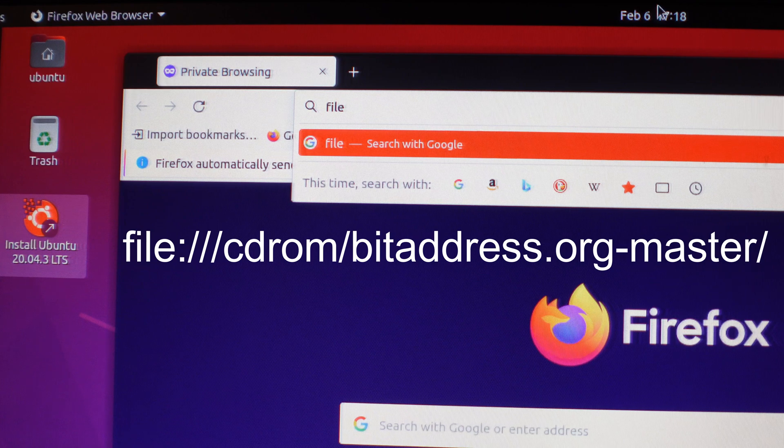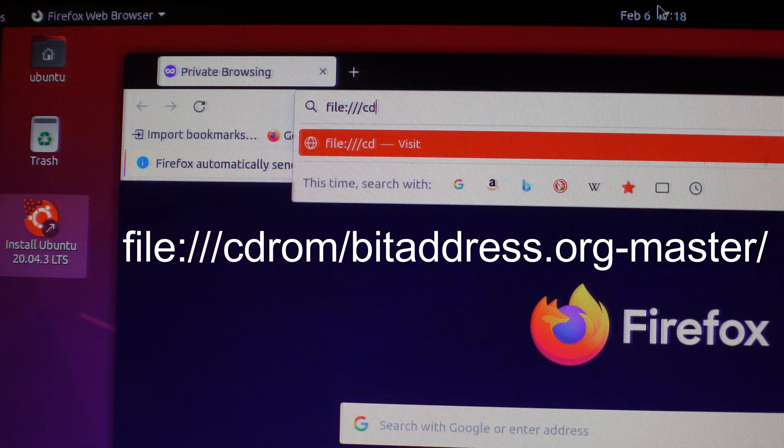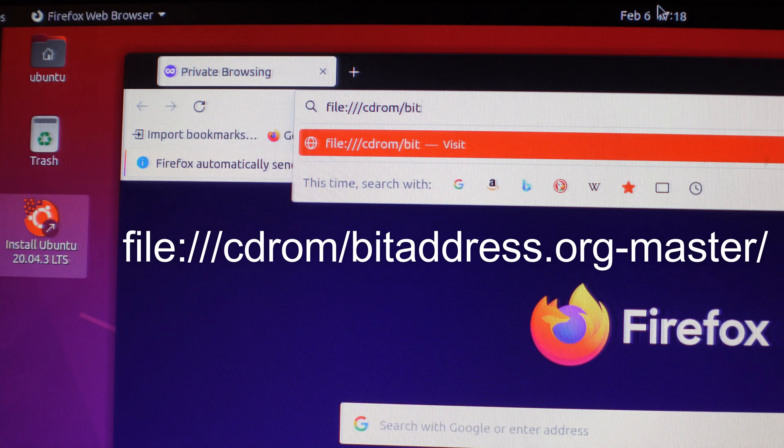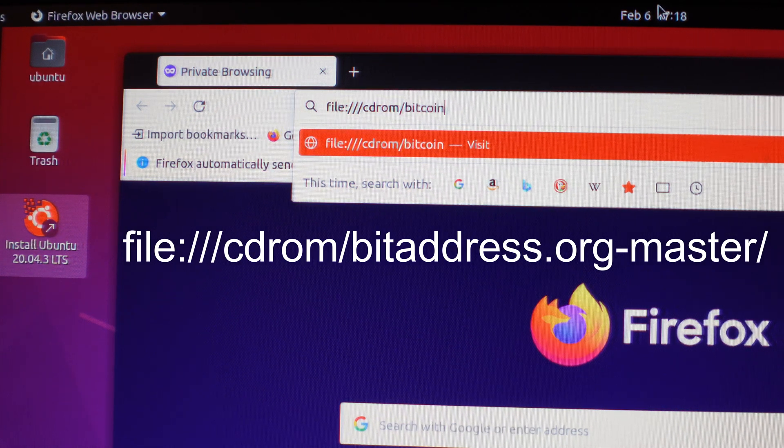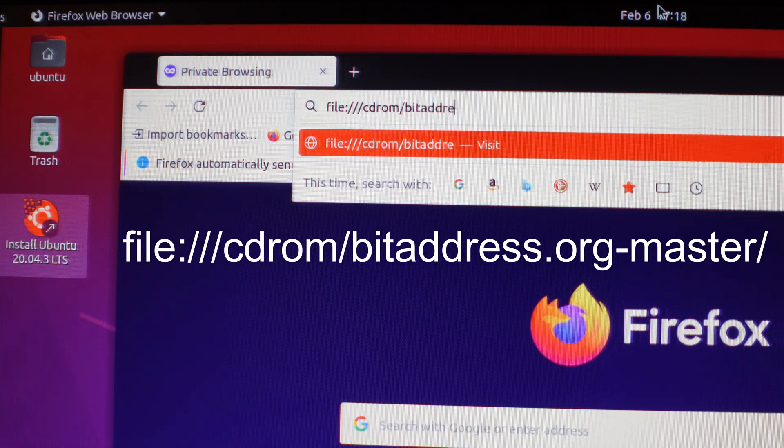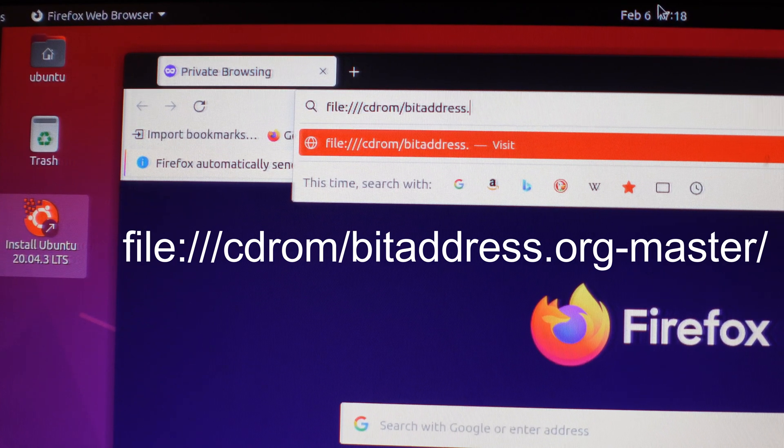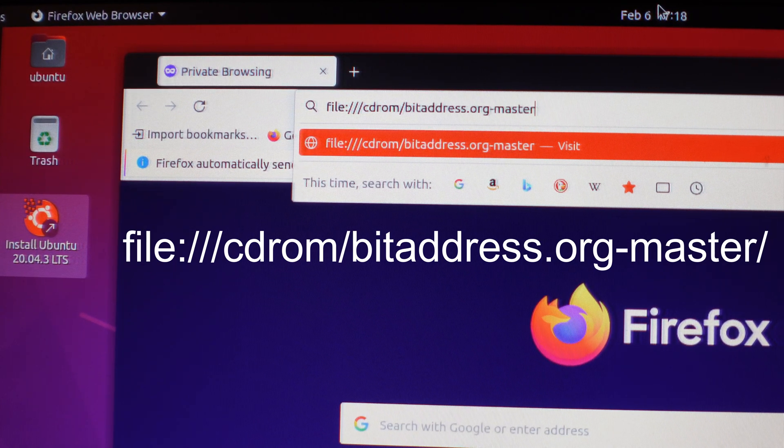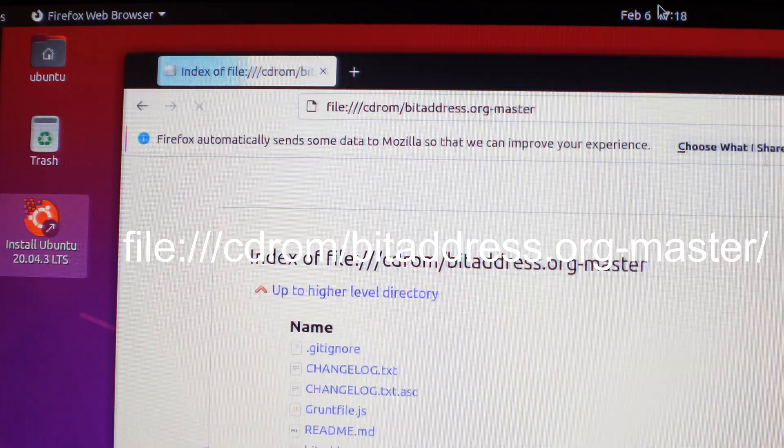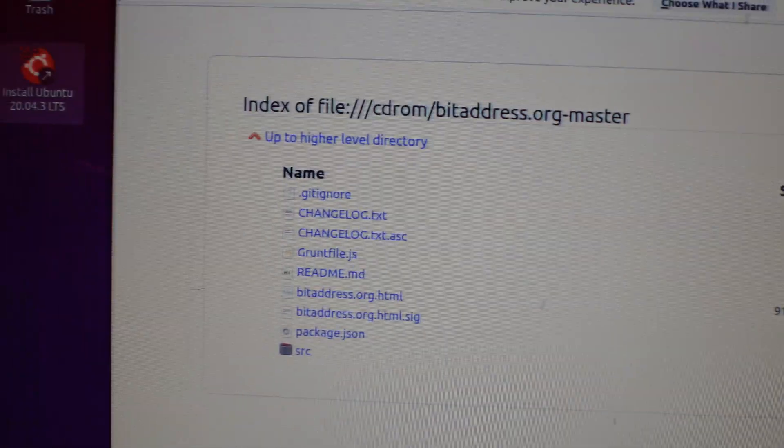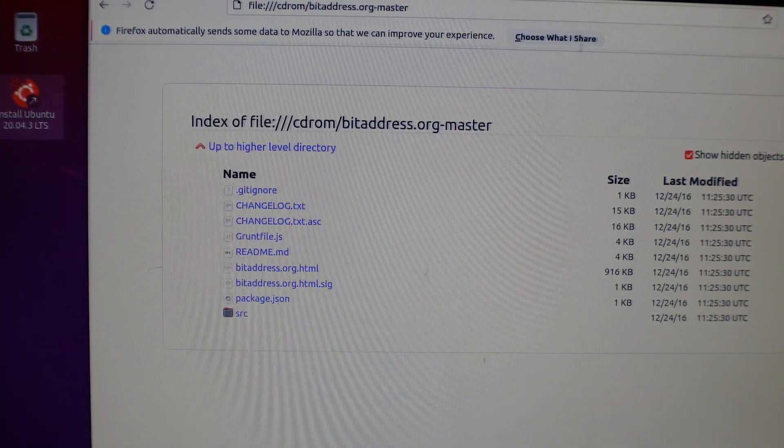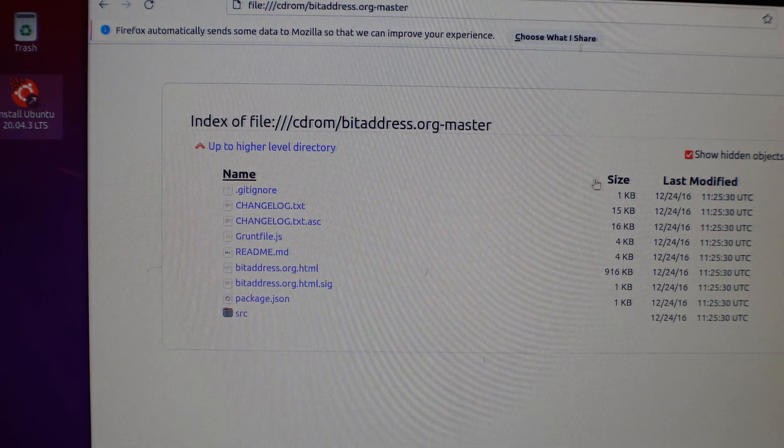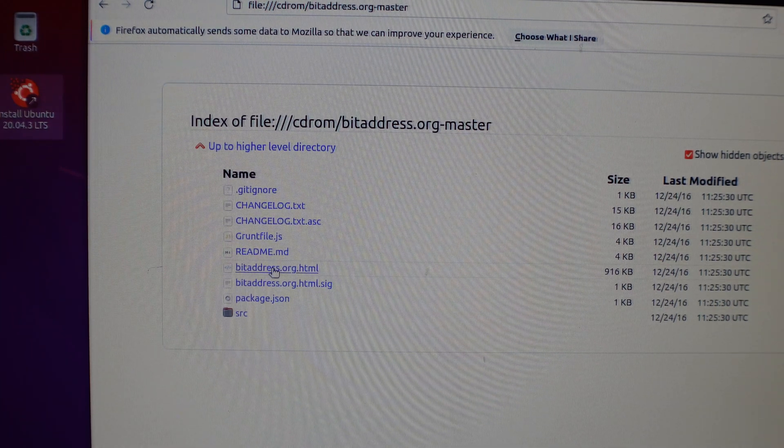colon, slash, slash, slash, CD-ROM, slash, Bitcoin. And we're going to go ahead and click Enter. Now, this is the part of the USB where we actually extracted this file earlier. So now what we can go ahead and do is click bitaddress.org.html.